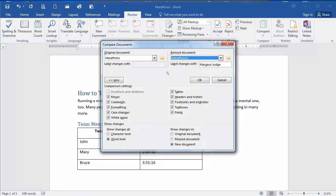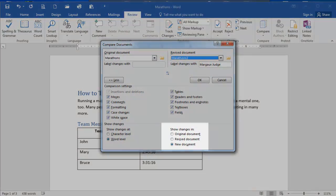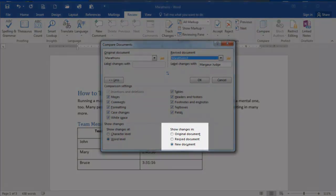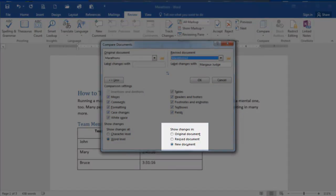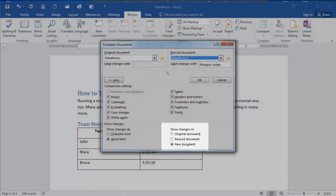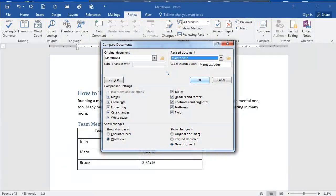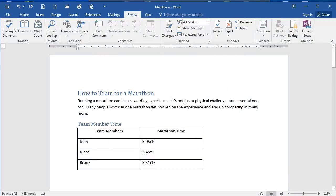And then I am also going to select how I want to show the changes. I can show them in the original document, in the revised document, or create a whole new document. So I'm going to create a new document that's going to highlight the changes that were made. You can click OK now.